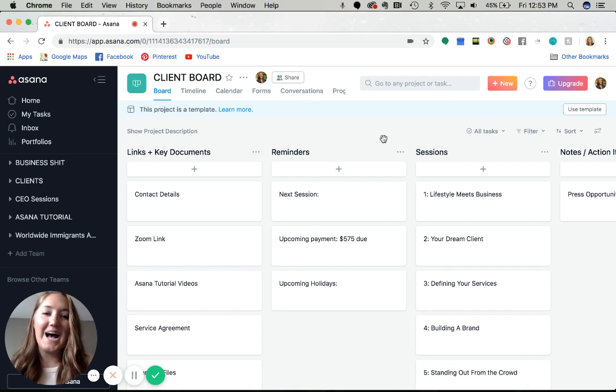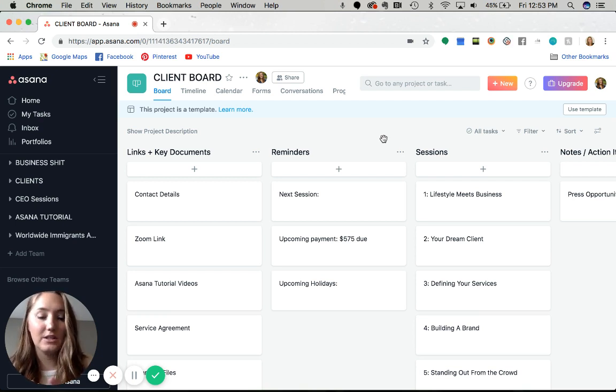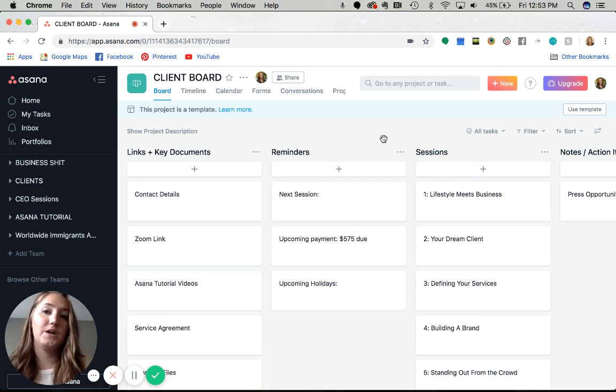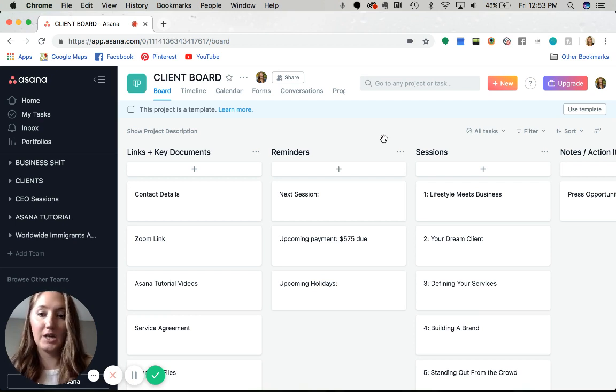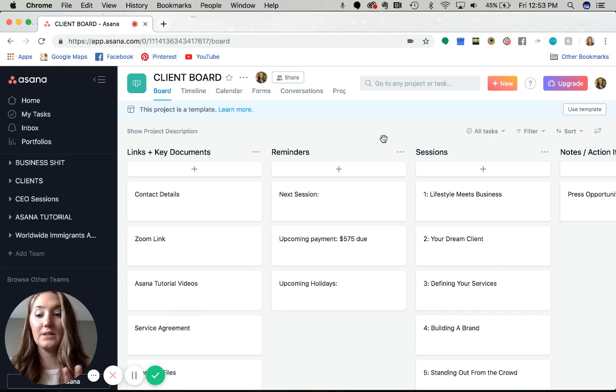This is a really great tool for me, but obviously look into and do your research for your own business. There are so many actual CRM systems out there like Dubsado and HoneyBook that can really help you. This just works the best for Rebel Office.